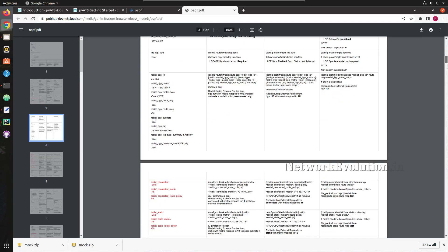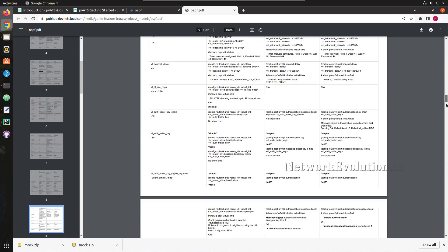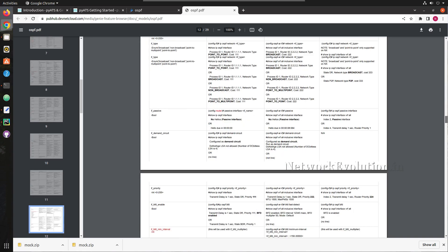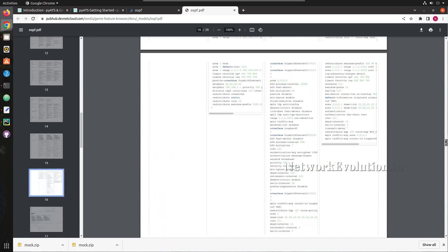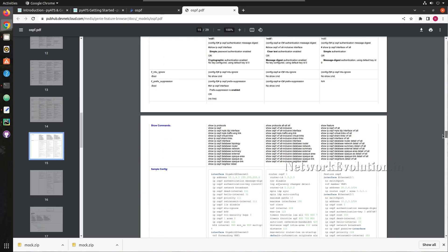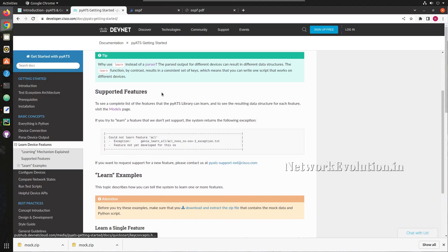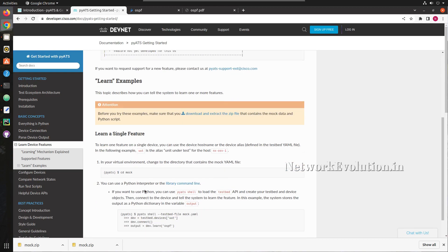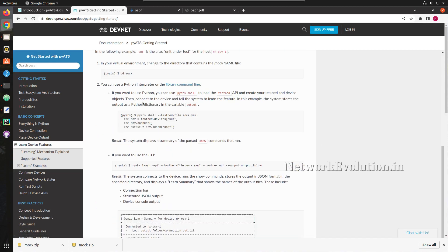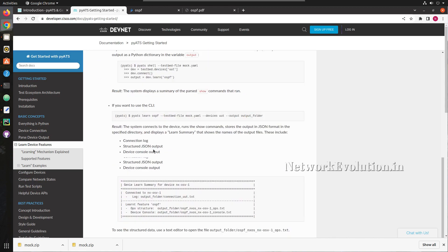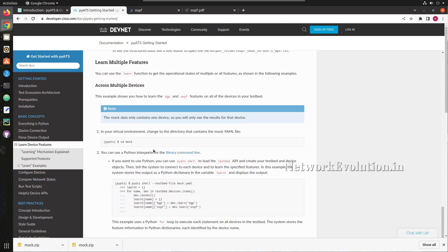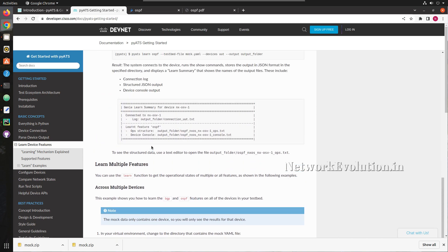The library learns the feature from the device and returns a data model showing all the show commands it executes to get the current operational state of a particular protocol. We can also use a mock device for testing. First we will test using a mock device and then look at a real device, and also see how to write a Python script to learn a particular feature.